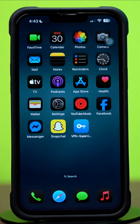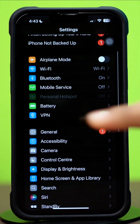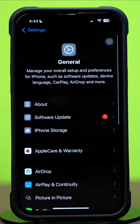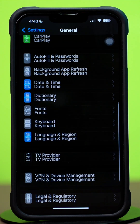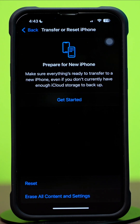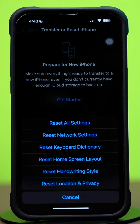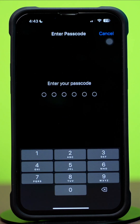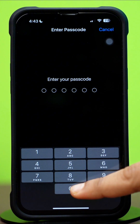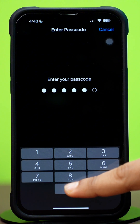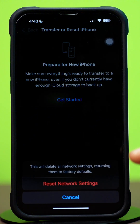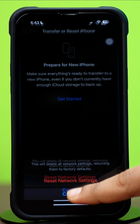Solution 5: Reset network settings. Open Settings, tap General, then scroll down and tap Transfer or Reset iPhone. After that, tap Reset, then tap Reset Network Settings. Enter the passcode of your iPhone if prompted, and tap Reset Network Settings again. After resetting the network, go ahead and check whether your problem is solved or not.